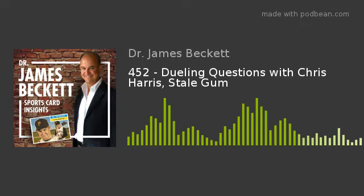Dr. James Beckett here with Chris Harris from Stale Gum. We're going to do dueling questions — really looking forward to this. Thanks to our sponsors: Heritage Auctions, PWCC, Scott Auctions, Mike's Stadium Sports Cards, Burbank Sports Cards, Topps, Upper Deck, Panini, Beckett Media, Beckett Grading, Beckett Authentication, and COMC.com.